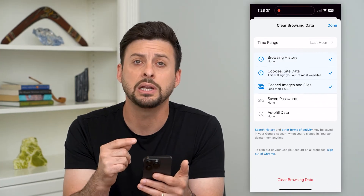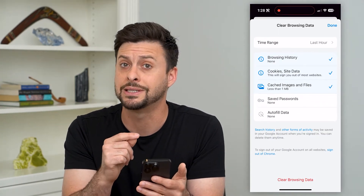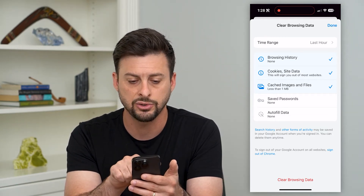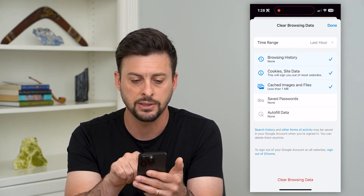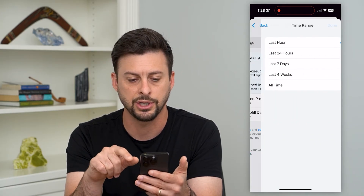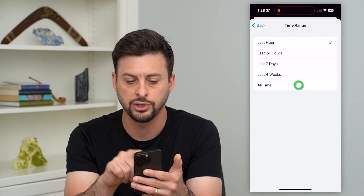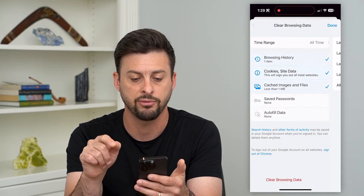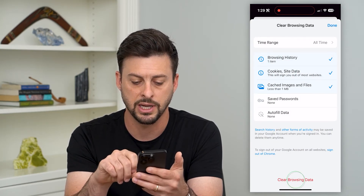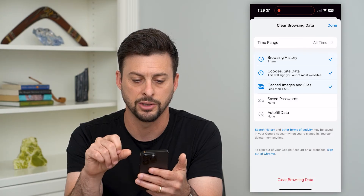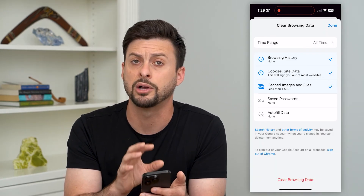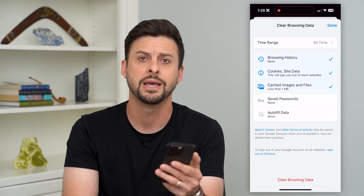It gives you the ability to choose the time and what you want to delete — your browsing history, cookies, site data, any of your cache images or files. You can hit Time Range and choose All Time if you want to remove everything, then just hit Clear Browsing Data at the very bottom, and it will remove everything from your browsing history on Google Chrome.